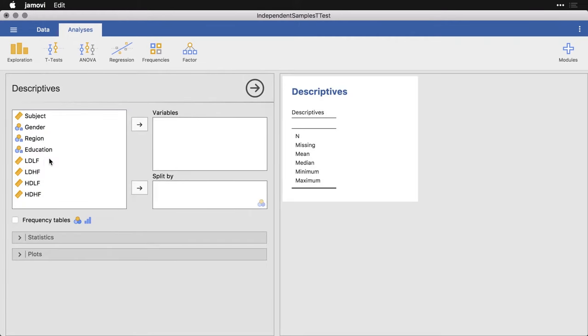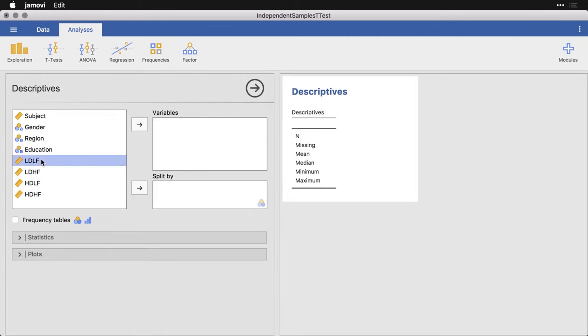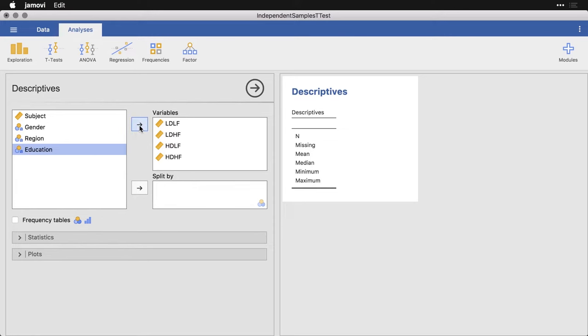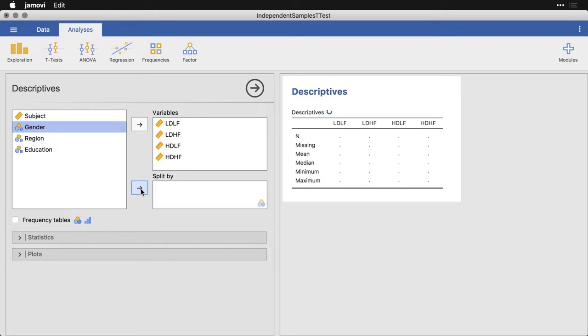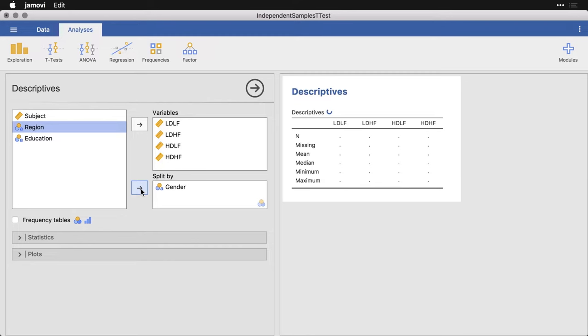And then I'm going to pick my four outcome variables right here. I'll put them here under variables. And then I'm going to split the whole thing by gender. It's not really the table that I'm most worried about, although you can see that we have more female respondents than male, it's not a big deal.